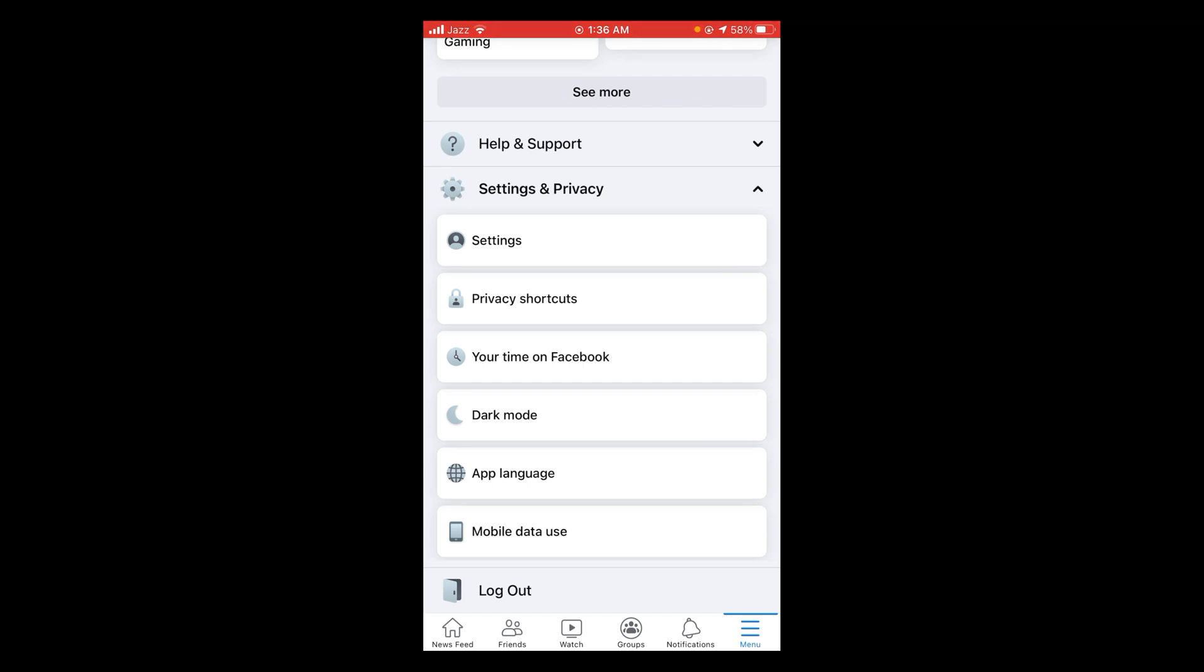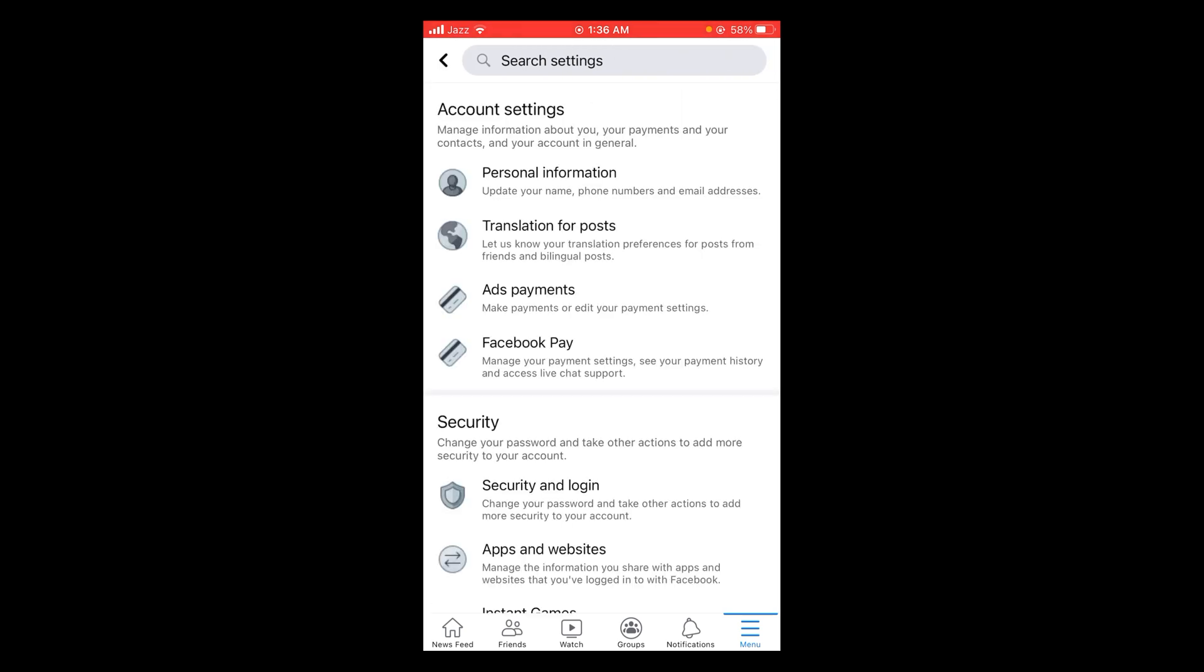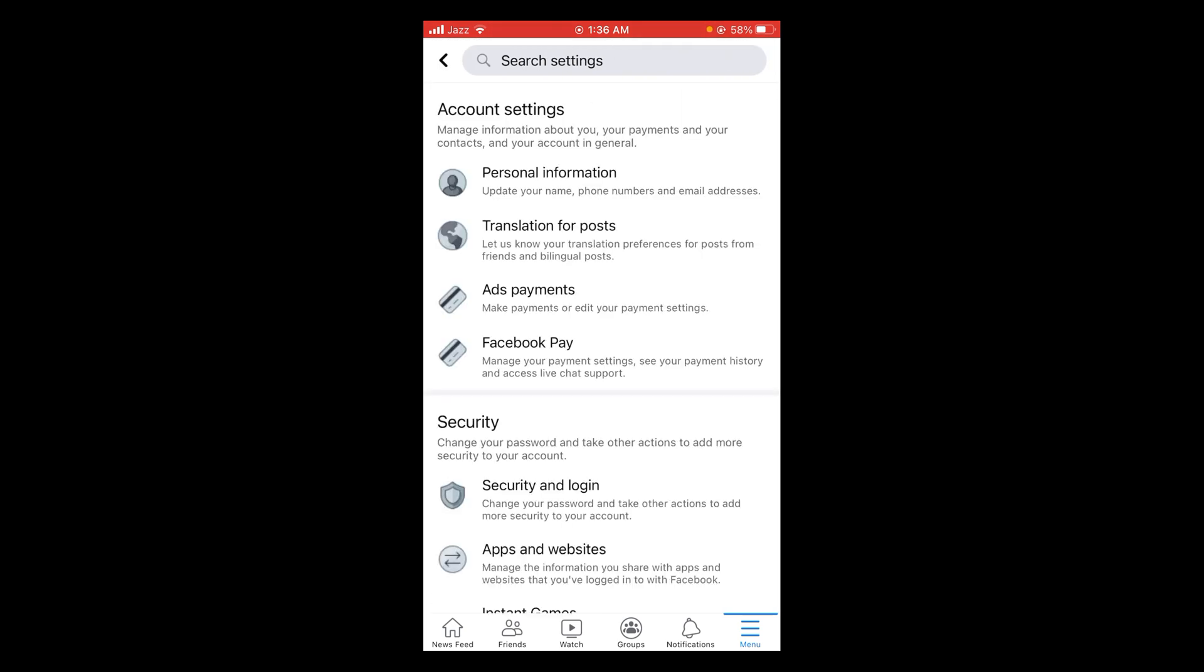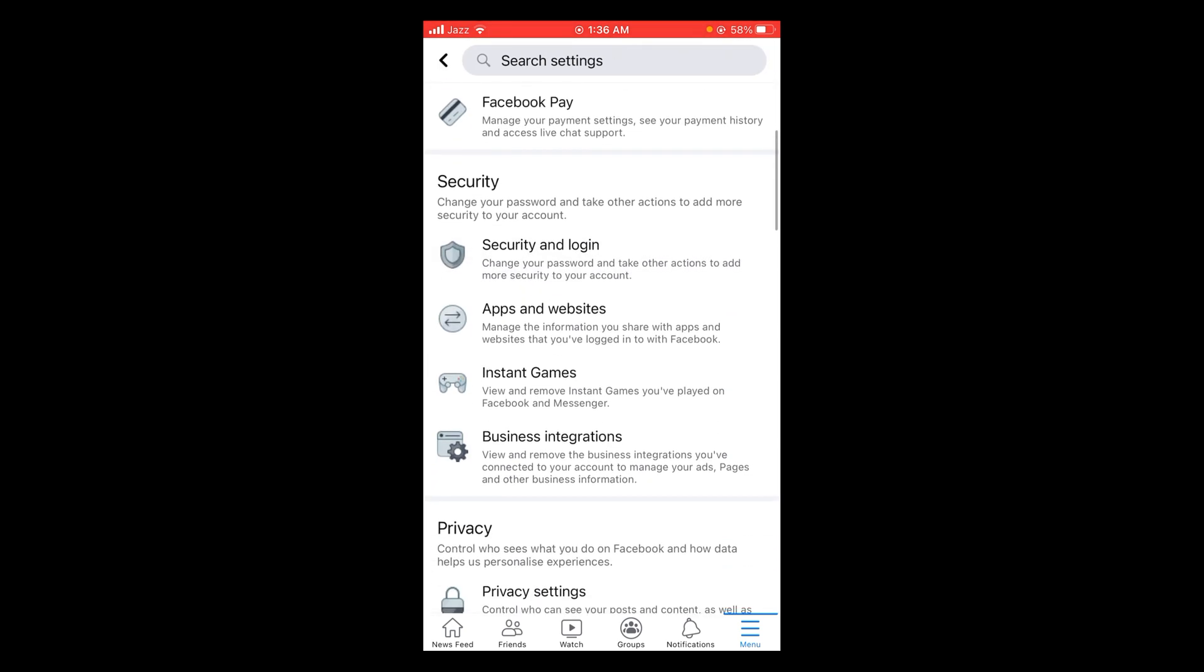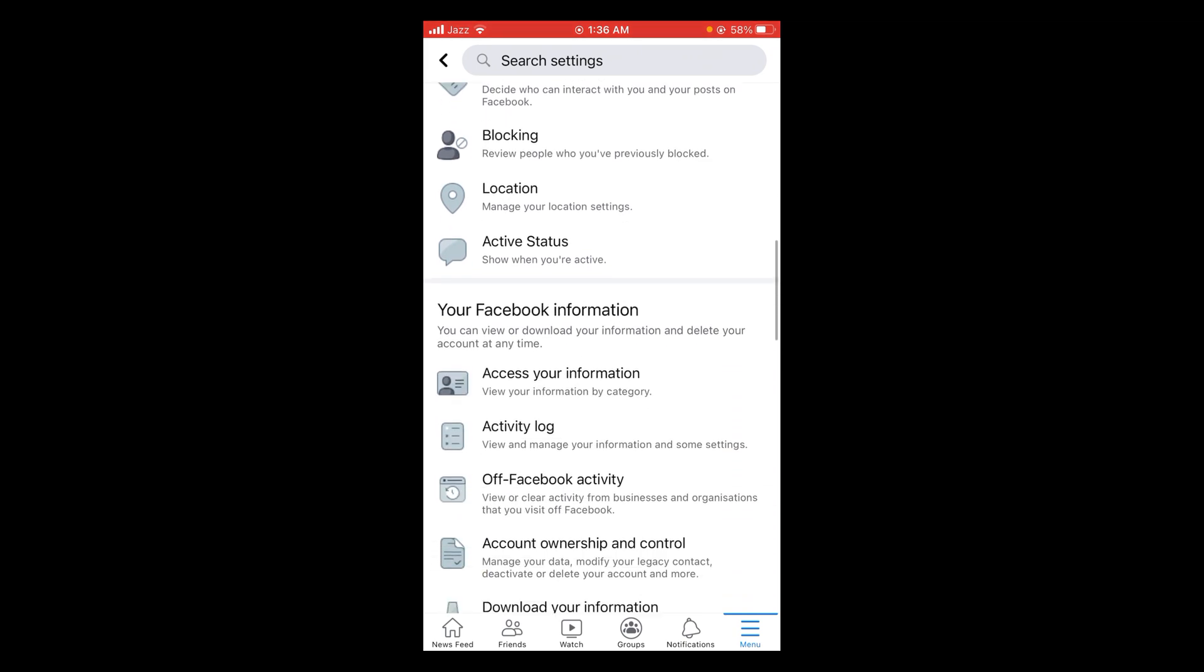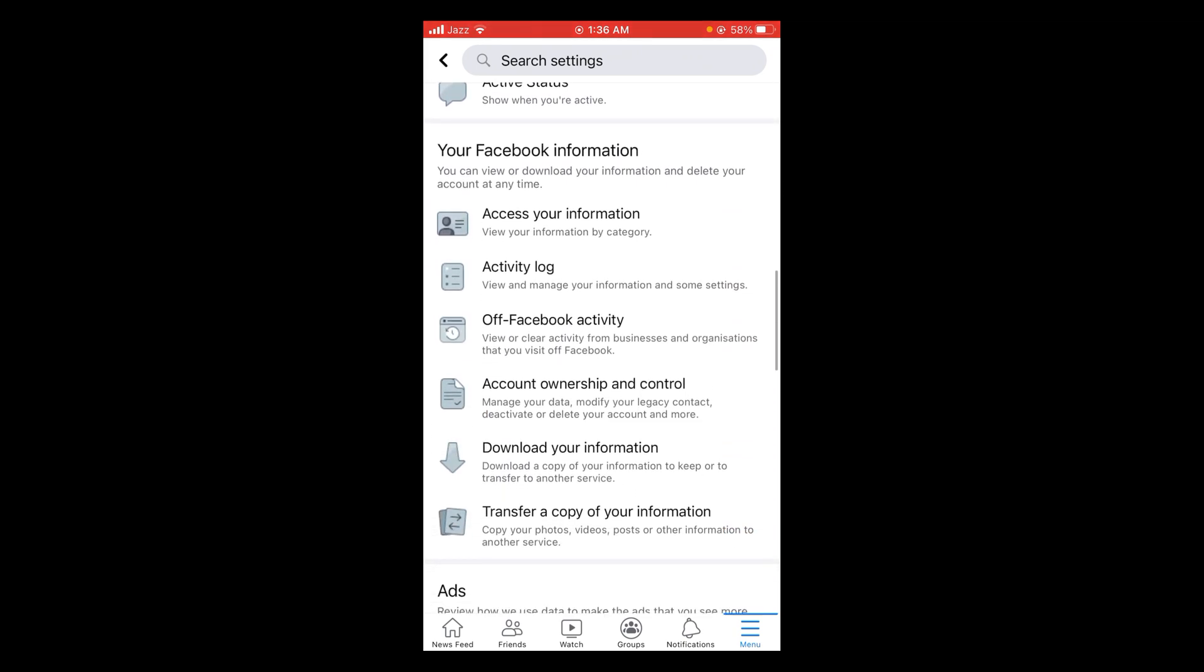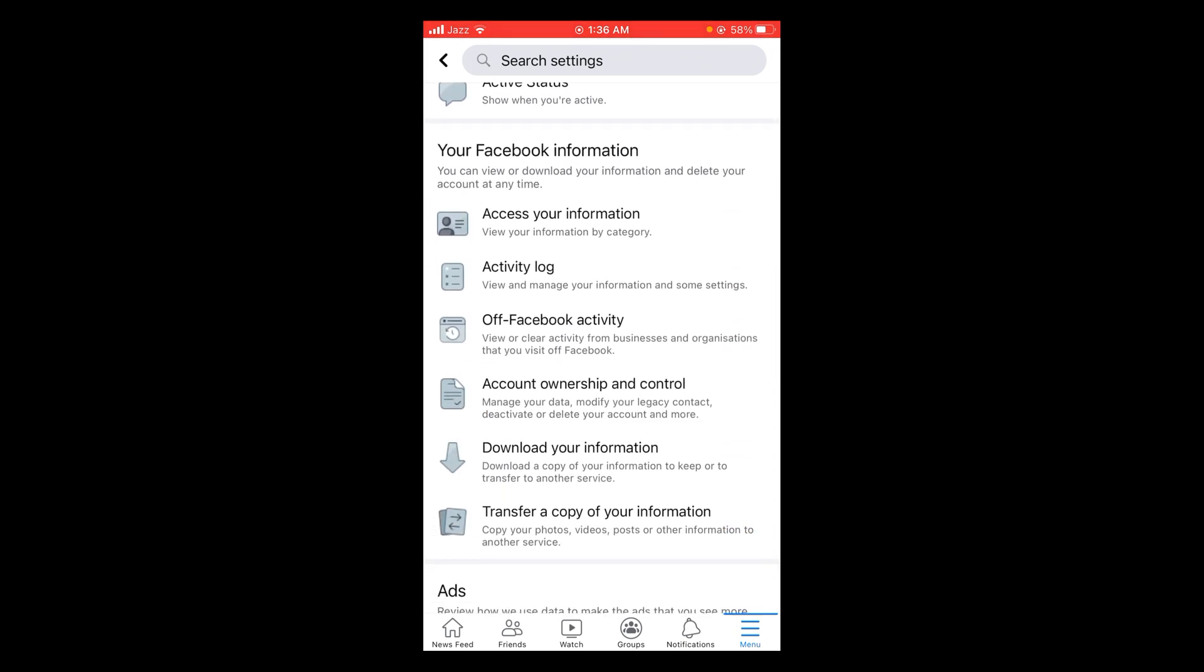In settings, scroll down. You can see various settings but you have to look for Your Facebook Information heading. Here it is. Tap on Download Your Information, the second last option.